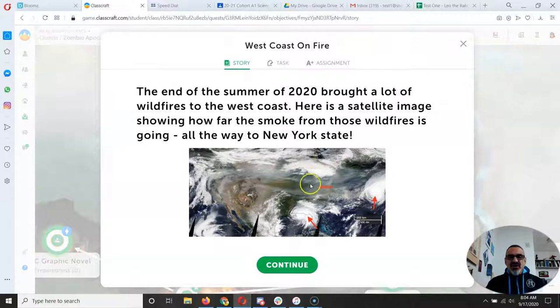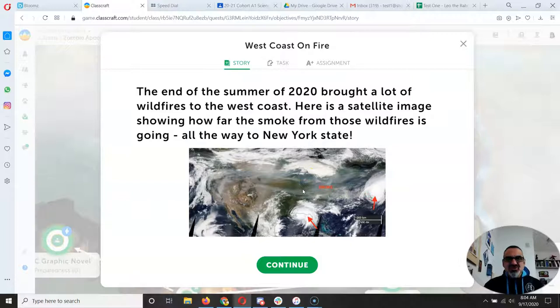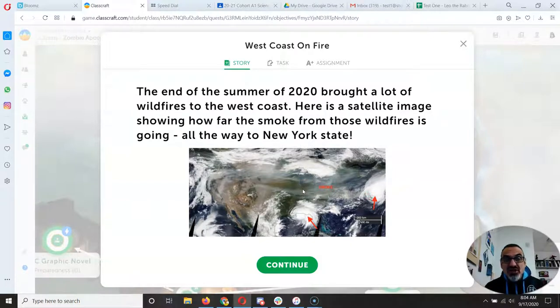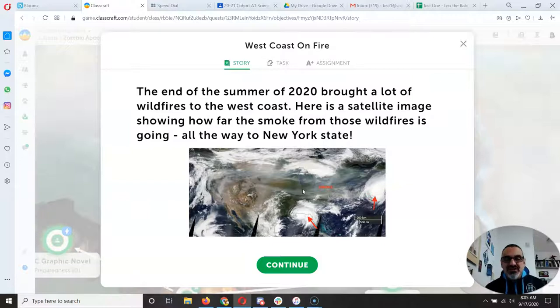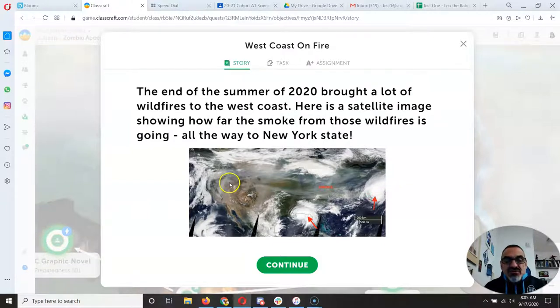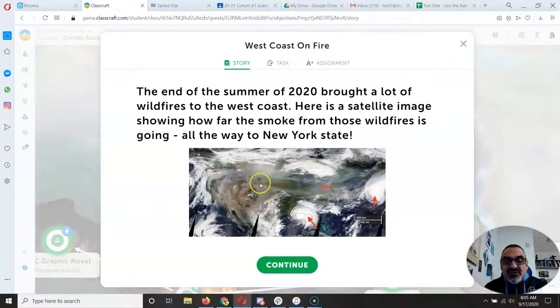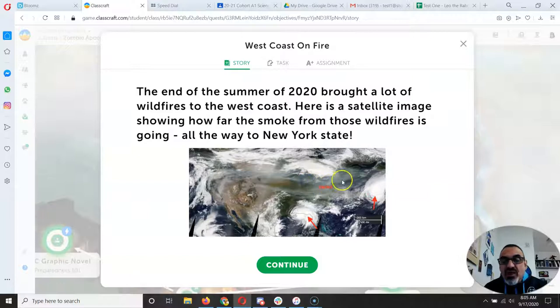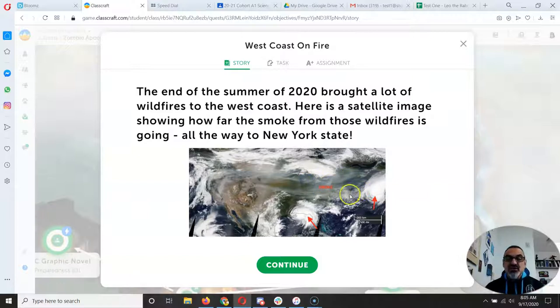So this image is really amazing because it shows how long smoke lingers from these huge horrible wildfires and how far they go. Here's a satellite image of the United States and you can see this wildfire smoke going all the way across the US and into the Atlantic Ocean.